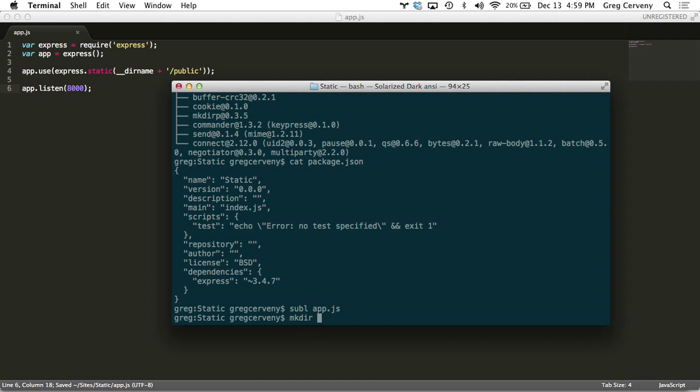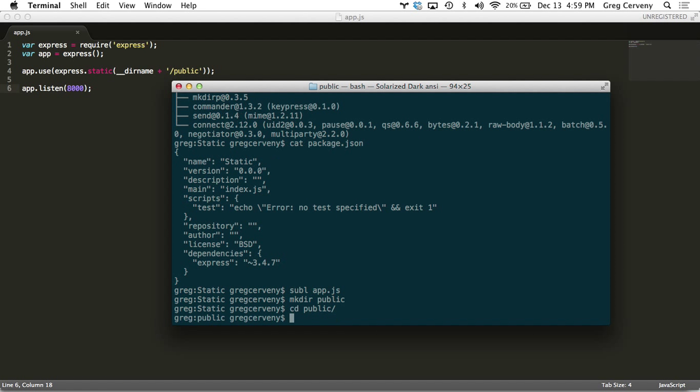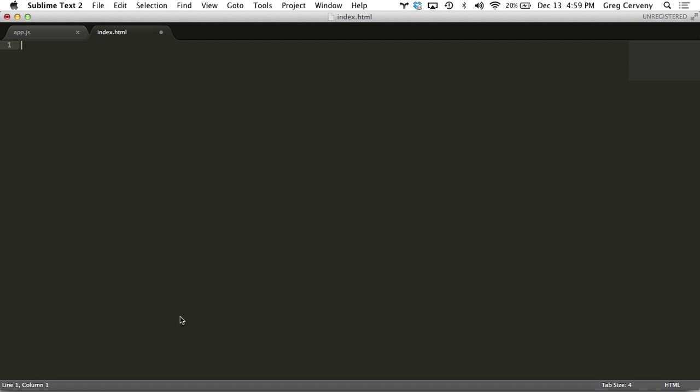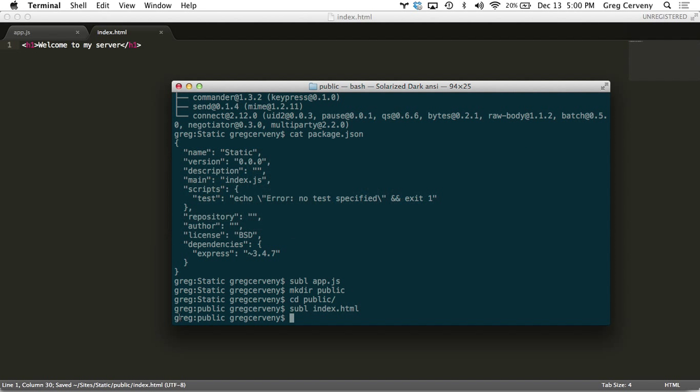Let's create a public directory and in here let's create an index.html. Welcome to my server. That's it. You'll put in images, CSS, whatever you want here. This is your website.